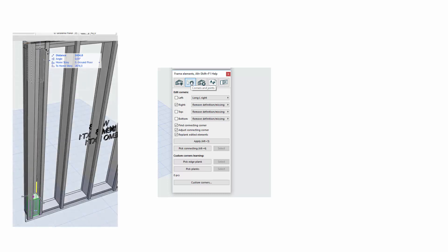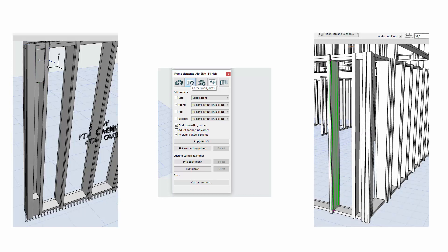In this video, we go through Archiframe's new custom corners tool. The idea is that you can manually model a corner and then save that corner as a new corner type. The new type can then be applied to other walls, so you don't have to manually make the same changes to many corners. The tool covers corners between walls on one hand, and corners between walls and roofs or floors on the other. In this video, we will focus on corners between two walls.